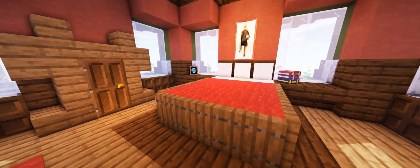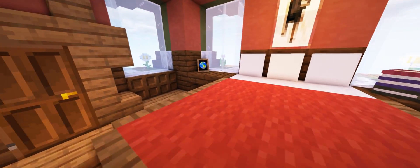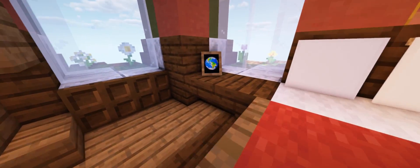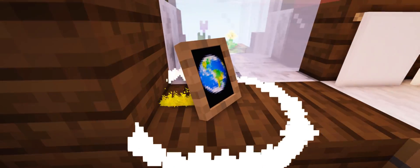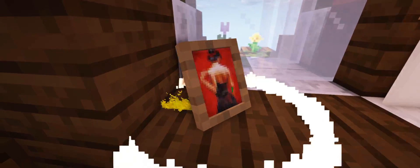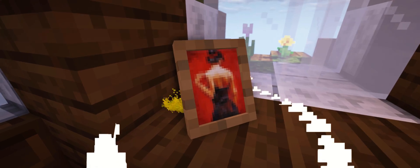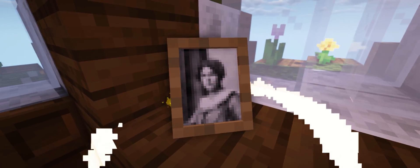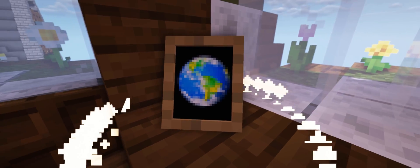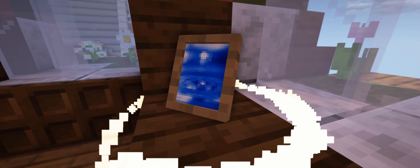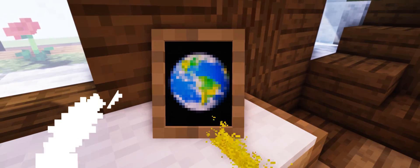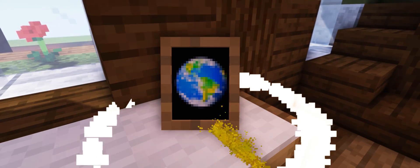So back to the current update. The next big thing I added are paintings. There are four different kinds of paintings which will be replaced with better paintings by Robin in the future. As you can see, wood is used in a frame.